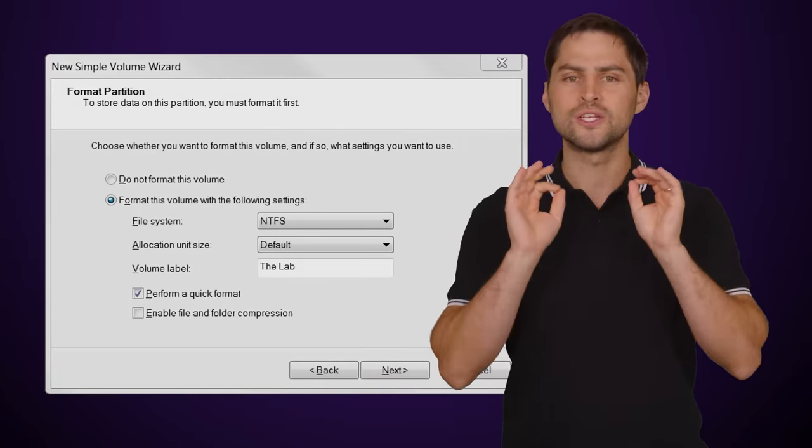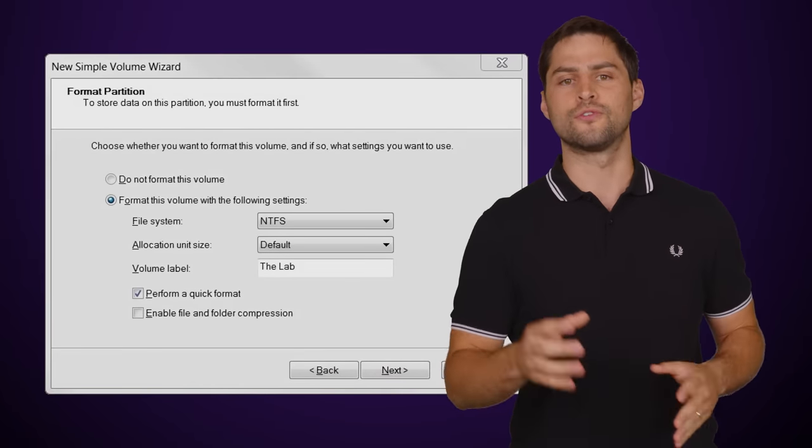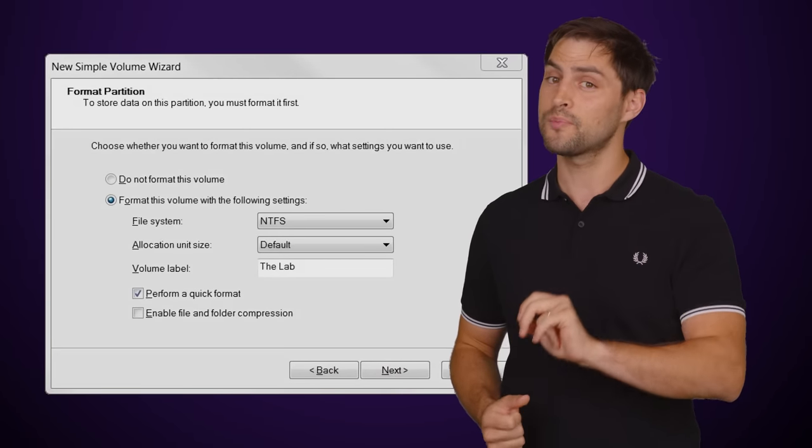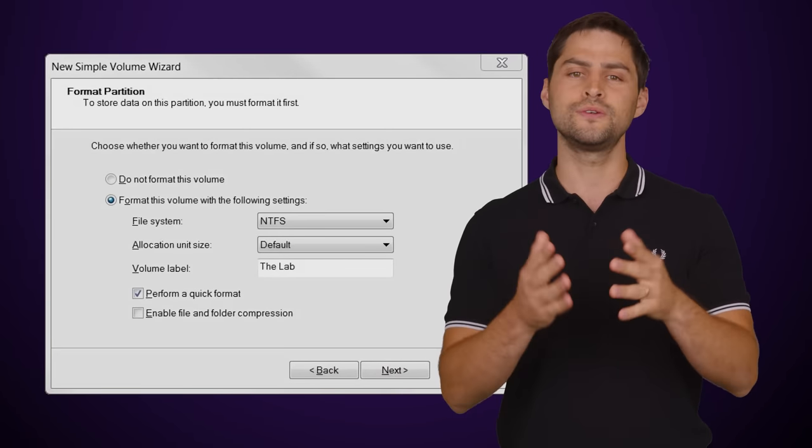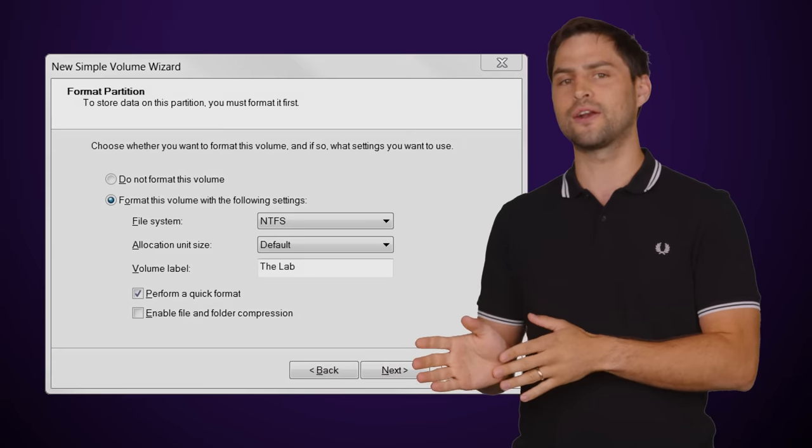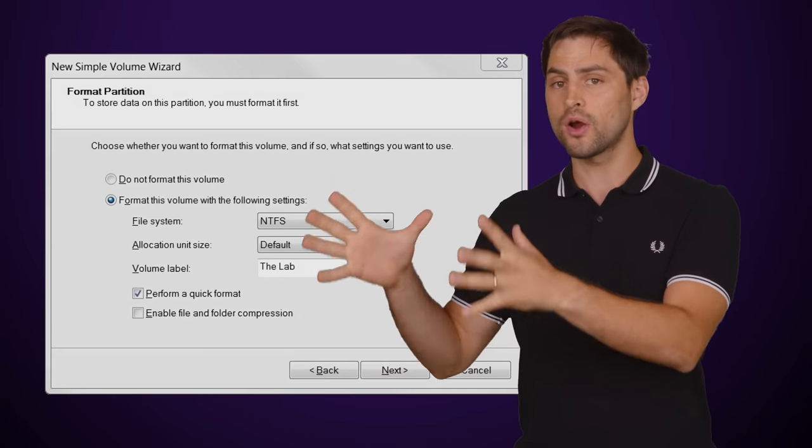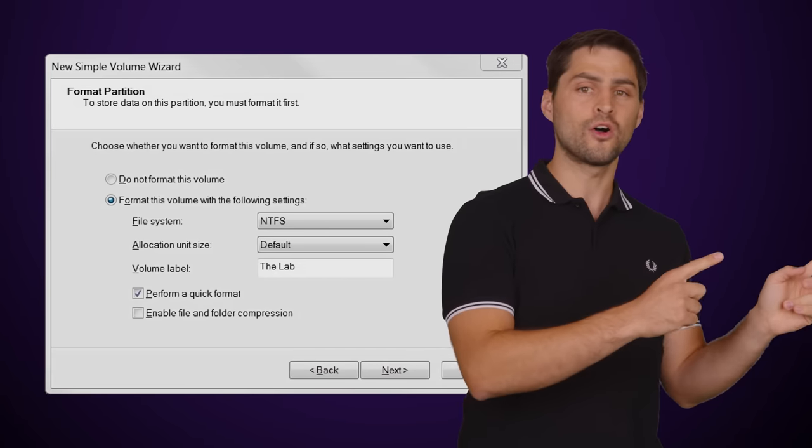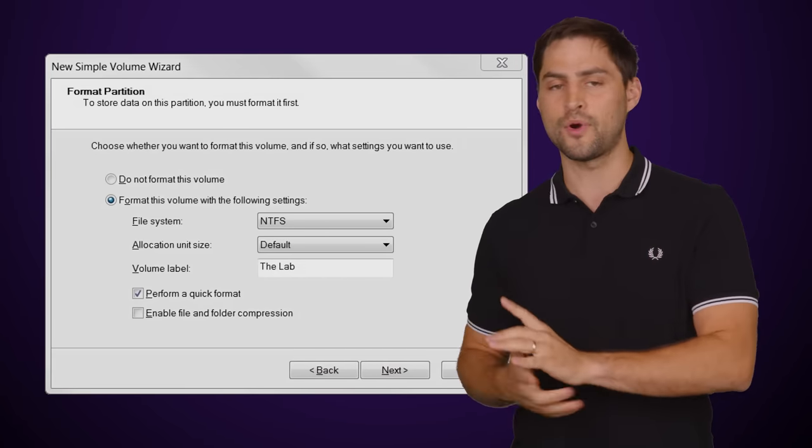Be aware though that doing this could break programs that are already installed on your computer that are looking for C, as we previously mentioned. If you really don't want to use C for your system, a better, but still not perfect, way to do this is to assign your desired letter to an empty partition first, then install Windows to that partition.